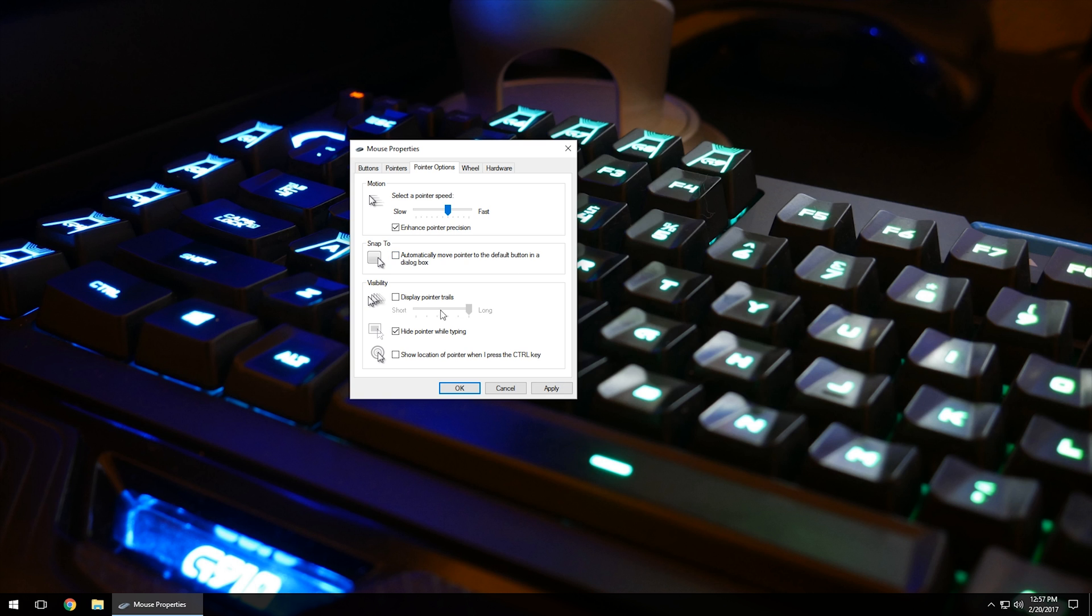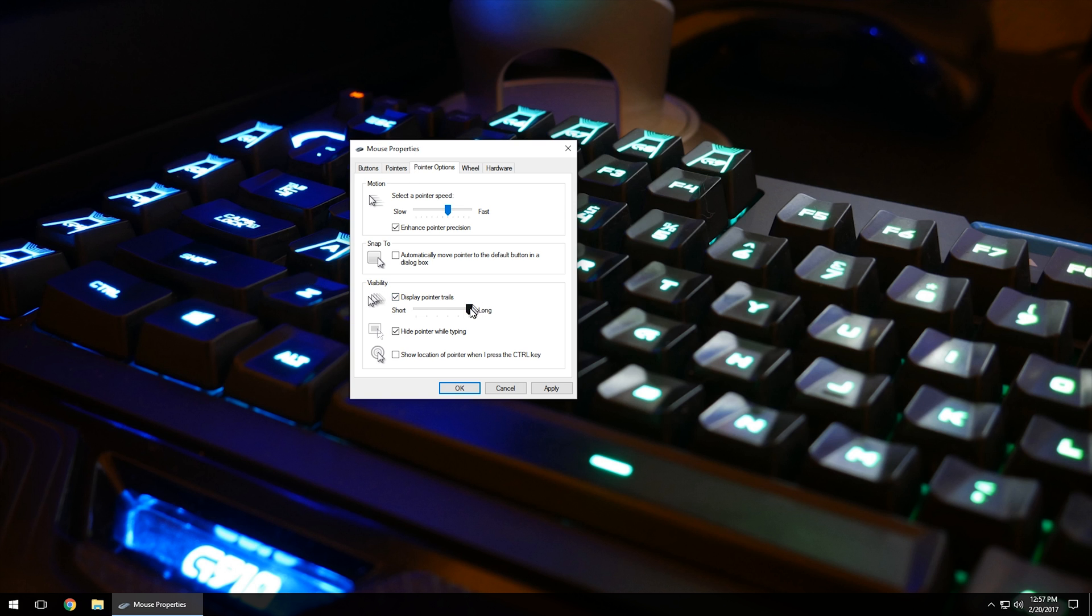For visibility, if you have a hard time seeing the mouse, you can click Display Pointer Trail and you'll see it creates a trail to make the mouse easier to follow. You can adjust the length of that trail. Hide Pointer While Typing makes the arrow disappear when you're typing a message. If you don't like that, you can uncheck it and it will show the mouse pointer even when typing.